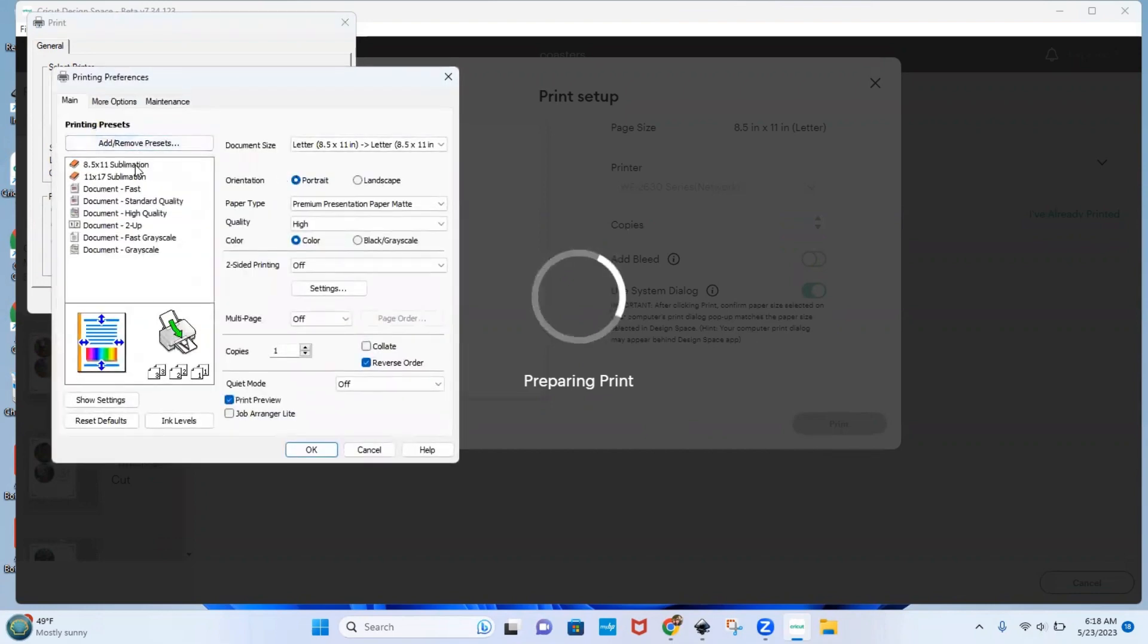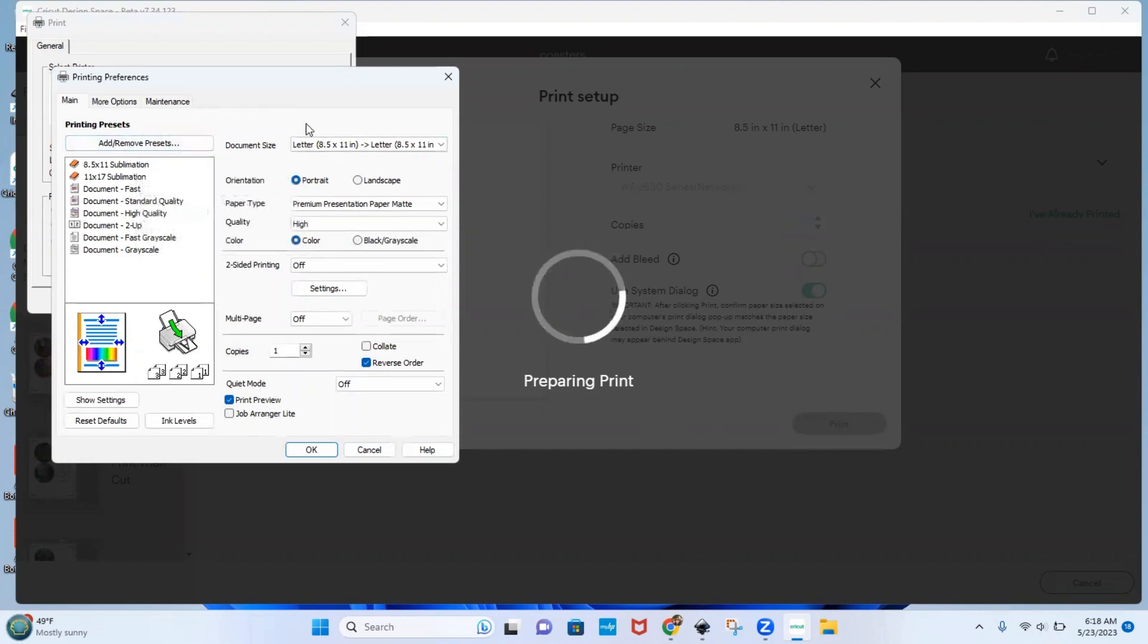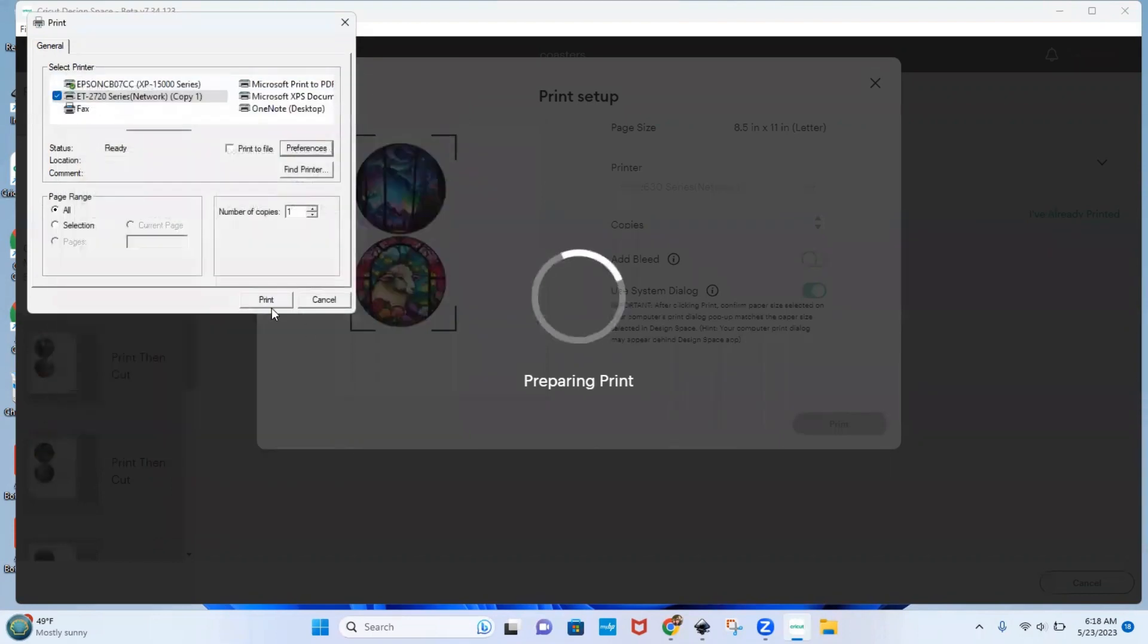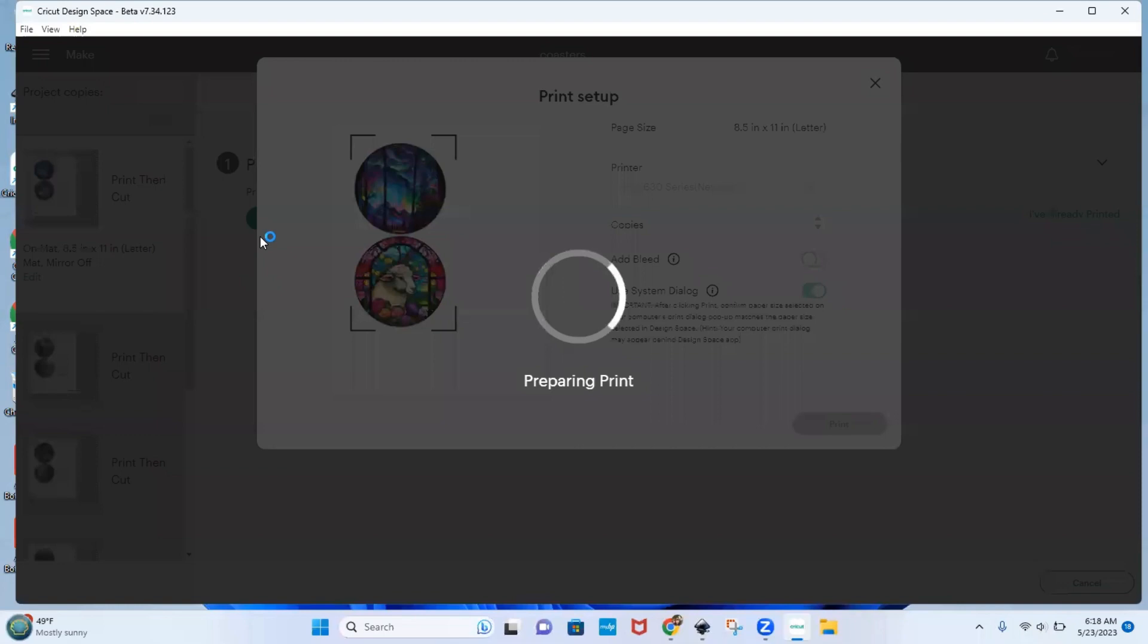And then you should be able to select any presets you've made, or make any adjustments that you need. I always suggest you turn print preview on. And then you would hit okay, then you would hit print again.